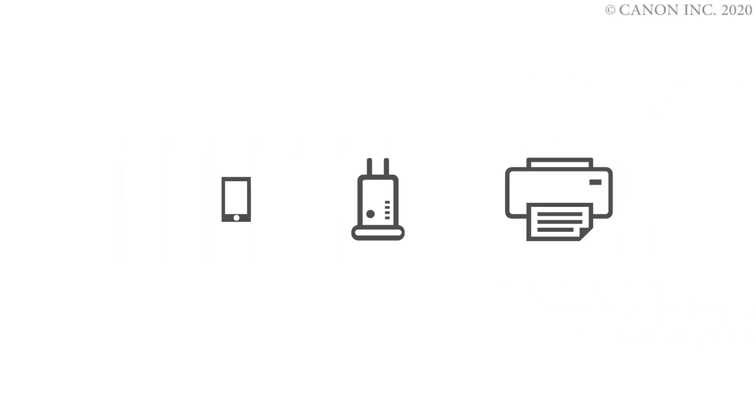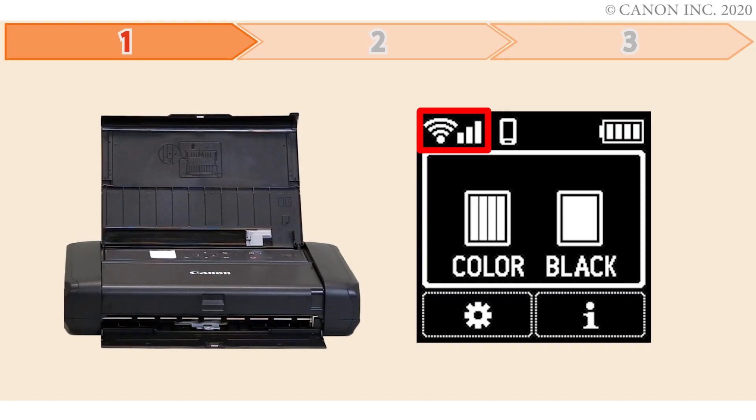In this video we'll show you how to enable printing on your iOS device. Follow these three steps. Step one is preparing the printer for connection.